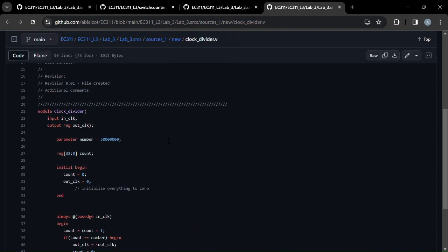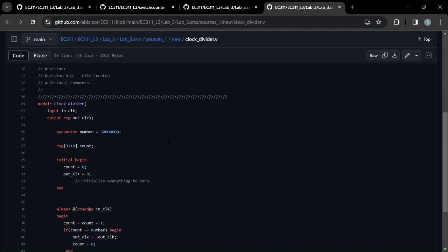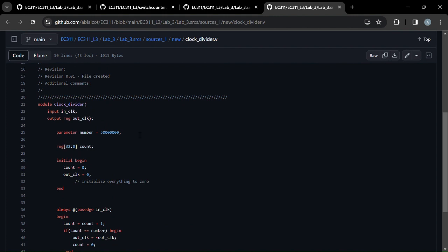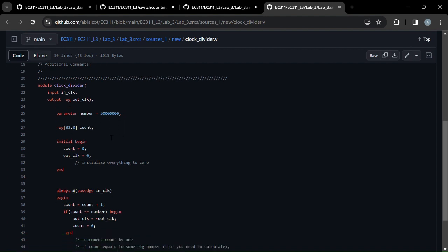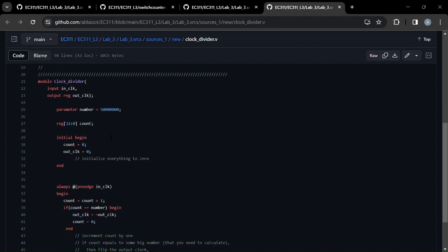And then here we have the clock divider. We have an input clock and then an output clock. And we add a parameter, so now we can divide the clock by any number that we want.